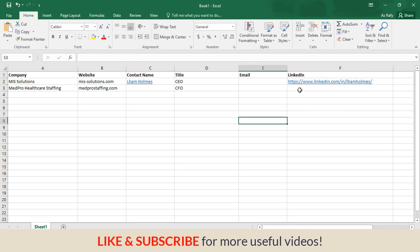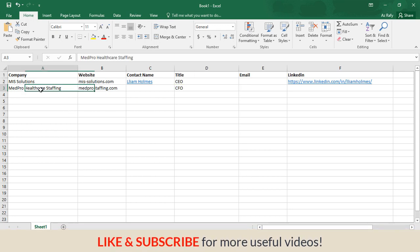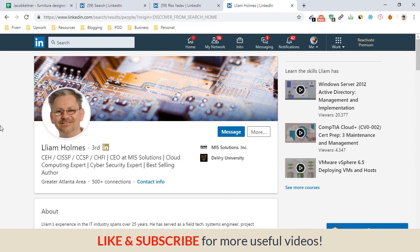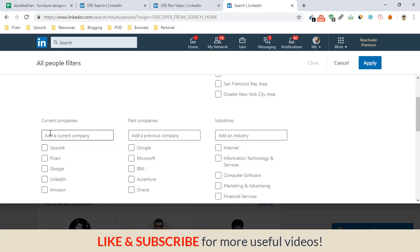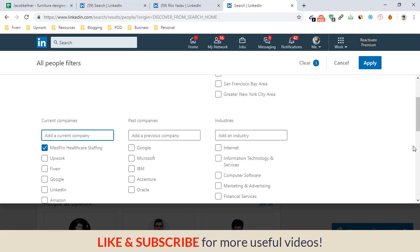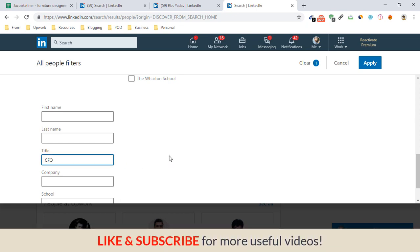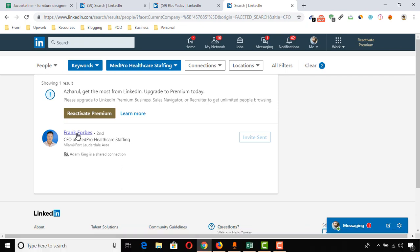Now I have to collect the CFO's name for this company. I copy the company name and move back to the search field, click on People, then click on All Filters. I paste the company name under the Current Companies field, select the company, and then enter the targeted title — CFO — and click Apply. Here we go — we have the CFO at Med Pro Healthcare Staffing, so I'm going to open that profile.